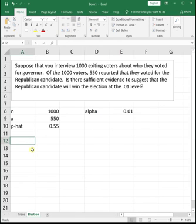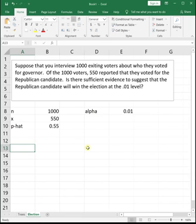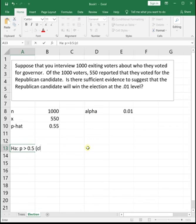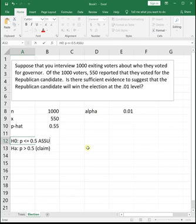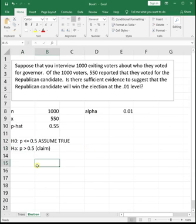We're trying to see if there is sufficient evidence to suggest that the Republican candidate will win. In order to win, you need more than half the vote, so you need p greater than 0.5. That's just a greater than sign, so it's going to go in H sub A — in order to win, we need more than 0.5 of the vote. That's our claim. The complement H naught is going to be p is less than or equal to 0.5. We always assume H naught to be true, so we're assuming this candidate gets 50% or fewer of the votes.